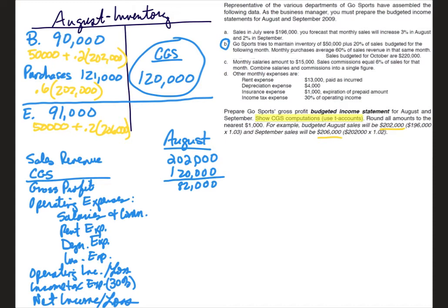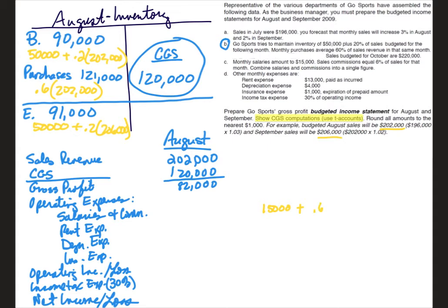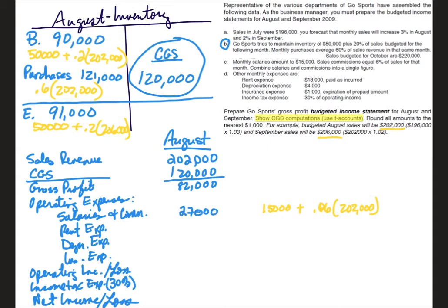And now we can subtract our operating expenses. Well, they tell us to put salaries and commissions in the same category. And they tell me in letter C monthly salaries amount to $15,000. So I'm going to write it out here. $15,000 plus 6% of sales for that month. So 6%, so .06 times $202,000 was my sales for August. When you multiply that cost, when you multiply that all through, you should end up with $27,000. Again, I'm rounding to the nearest thousand.